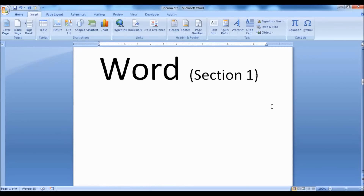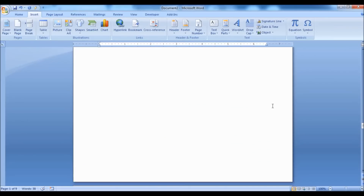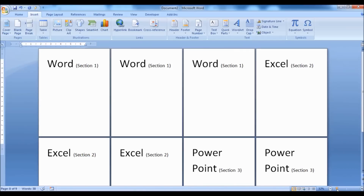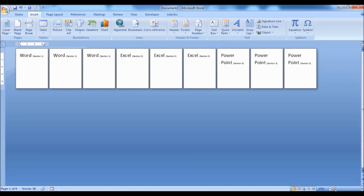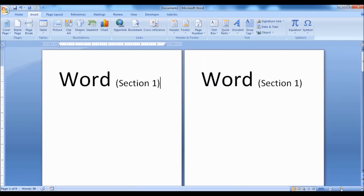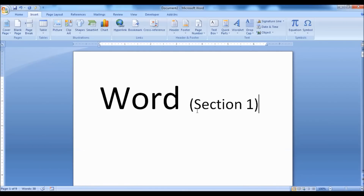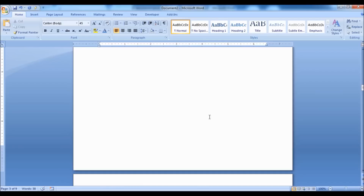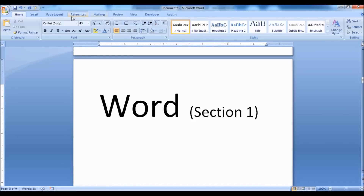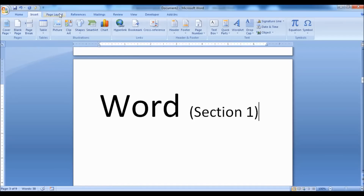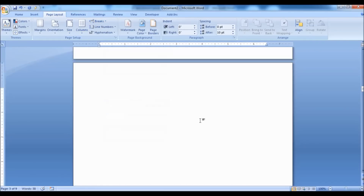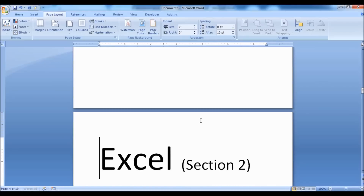Now let us see how to create different headers, footers, and page numbering. To explain this, I have chosen a few pages here — there are a total of 9 pages and 3 sections: 3 pages each for Word, Excel, and PowerPoint. Place the cursor at the end of the section, go to Page Layout tab, click on Breaks drop-down and click on Next Page. Now go to the Insert tab, click on the Header drop-down and select the header style, then type in the header the section or chapter title.